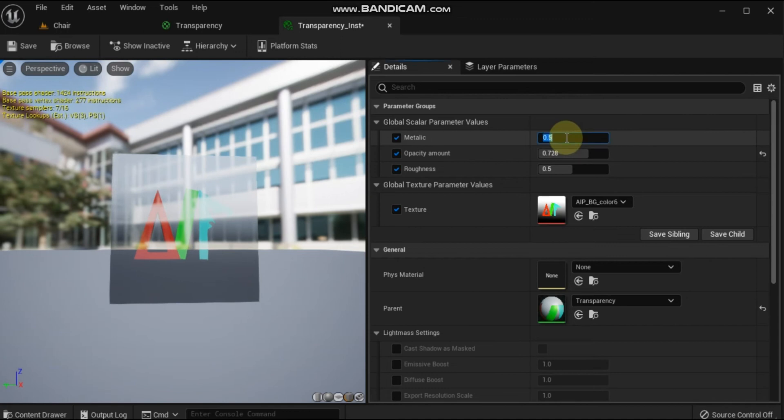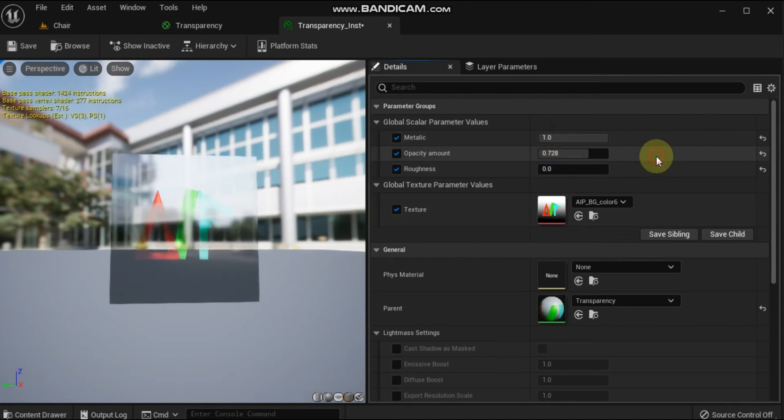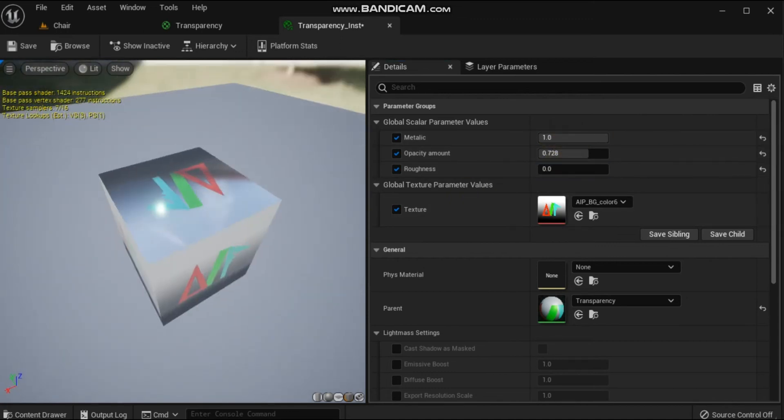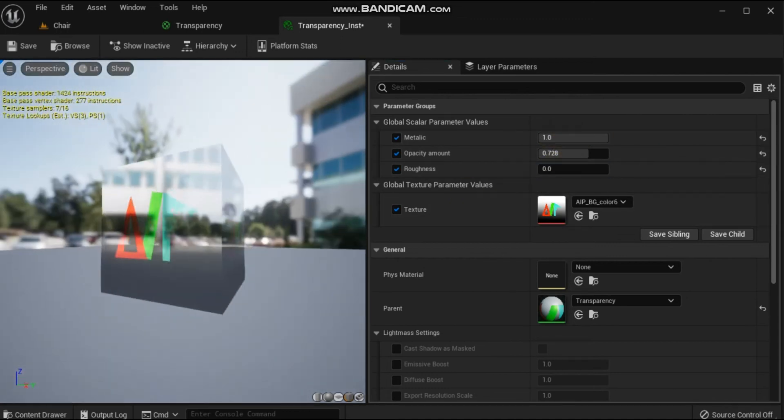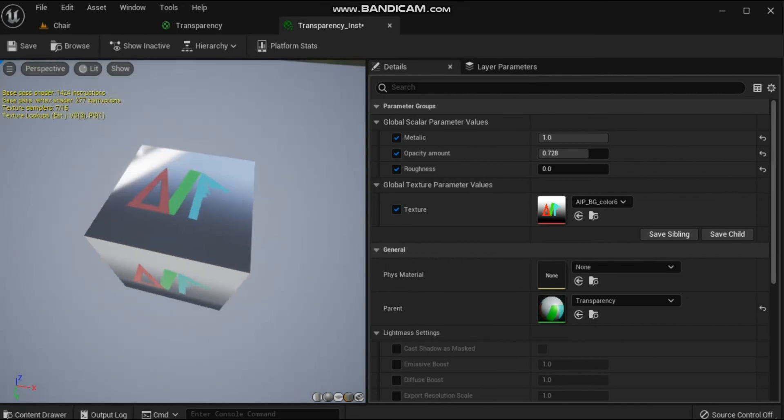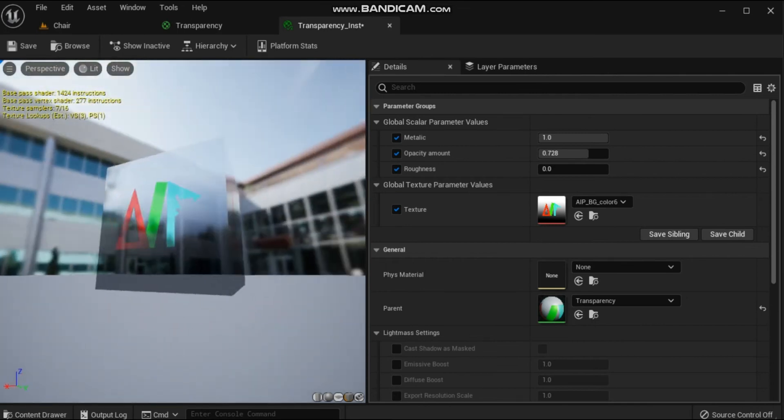By adjusting the parameters of the material instance, you can make the transparency have extremely different-looking results.